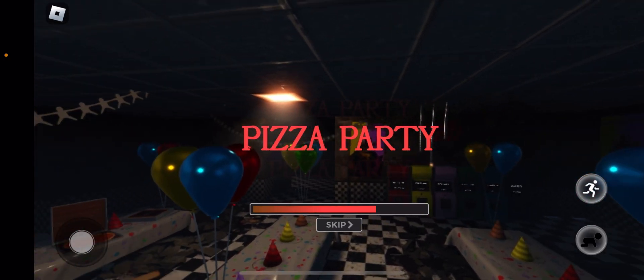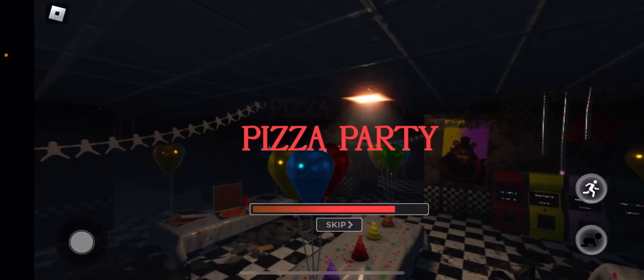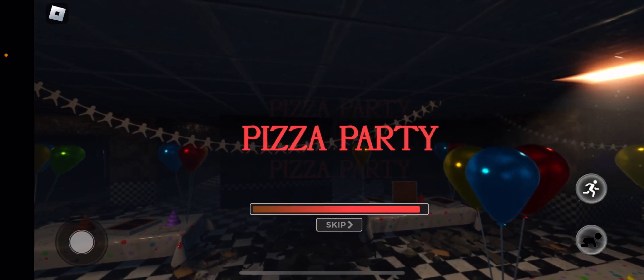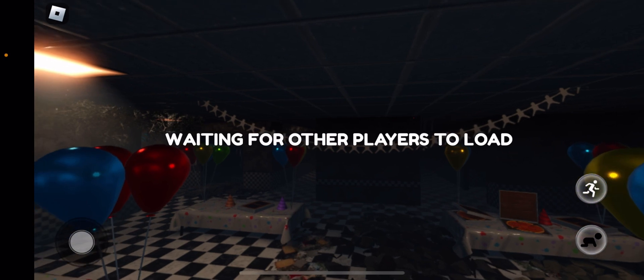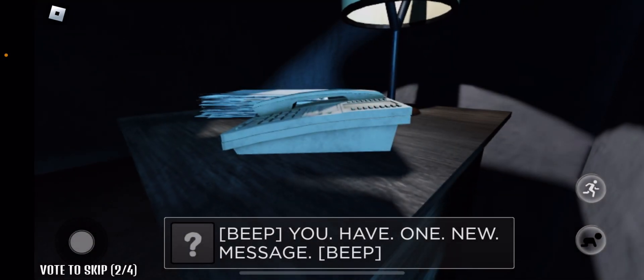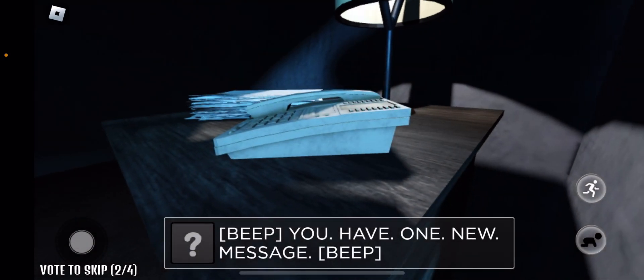This game is FNAF Pizza Party. I was asked to play this game, I've got no idea what it is, but I've been told that it's definitely easier to play with other people.